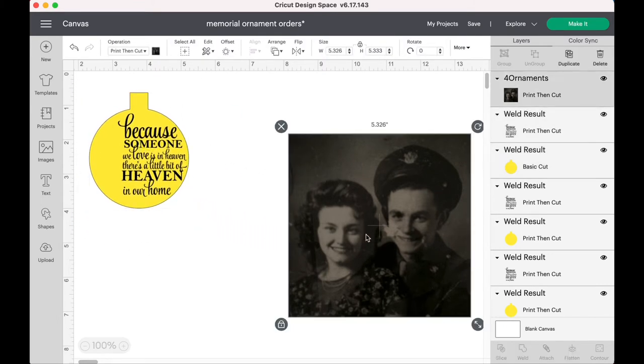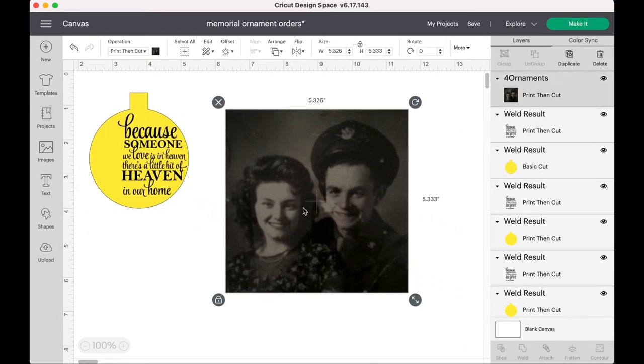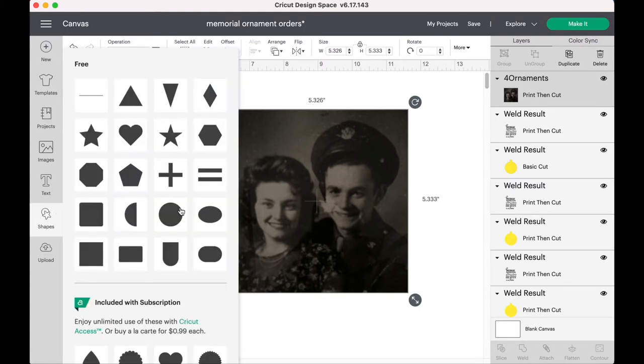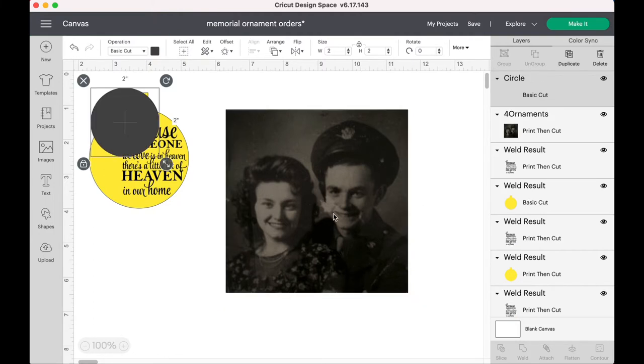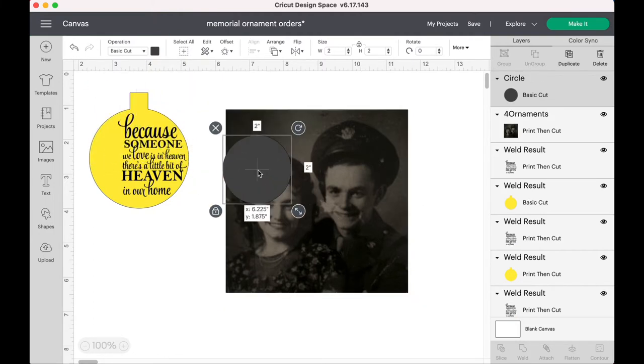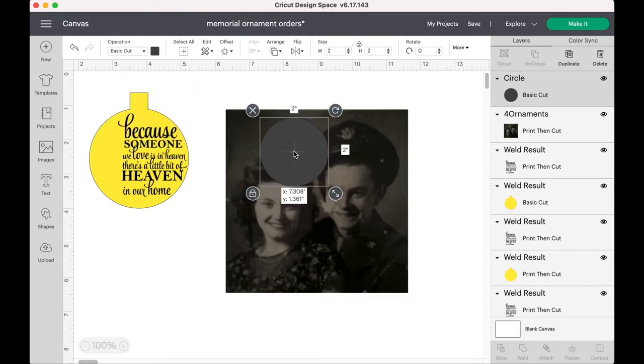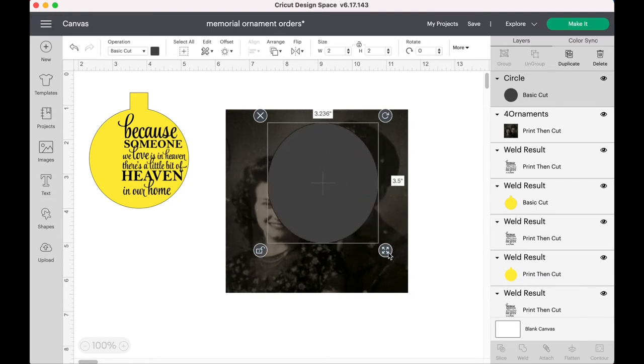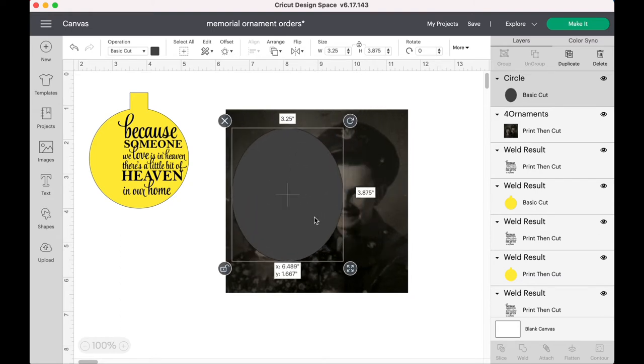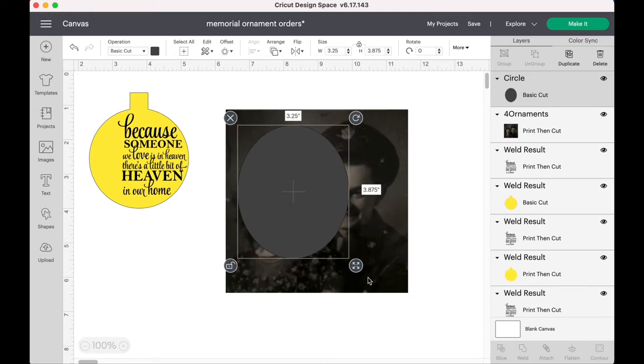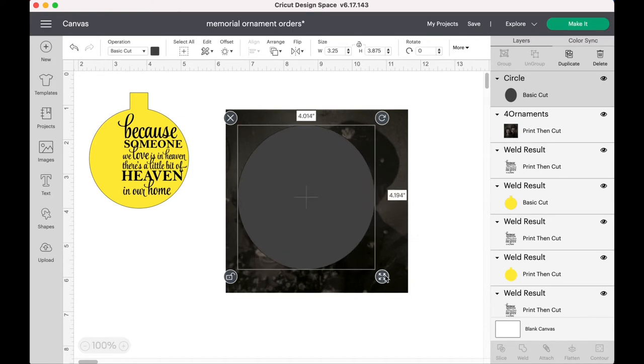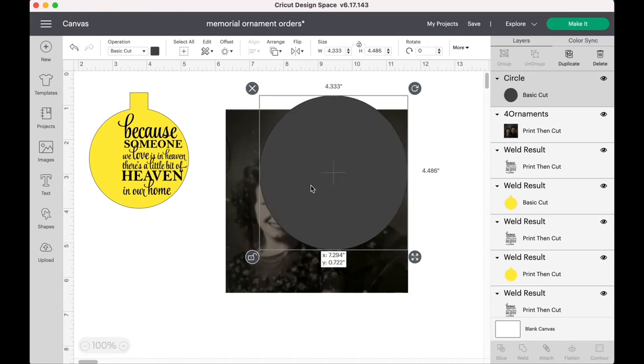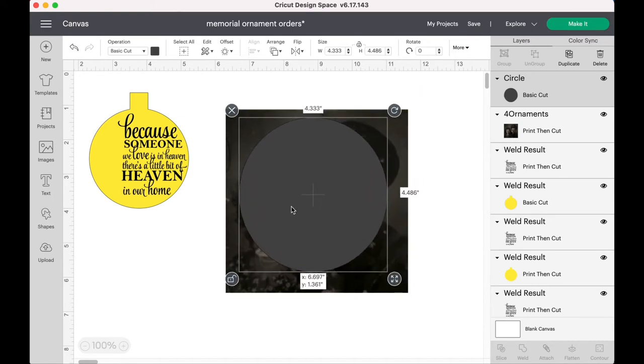So you want to go ahead and take a shape. It can be any shape you want. You don't have to do the circle. But I like to use the circle because I believe it looks better. I just think it goes better with the round ornament. It looks kind of funny when you use a square. But I know some people like the square.